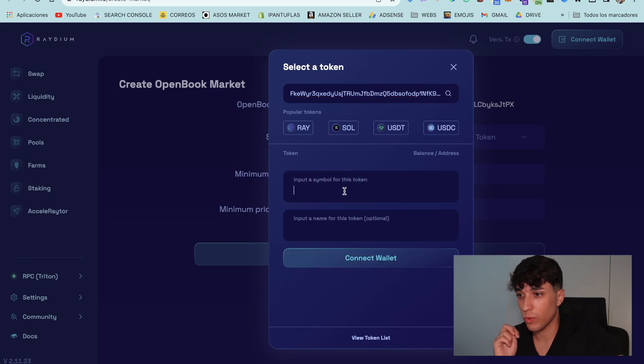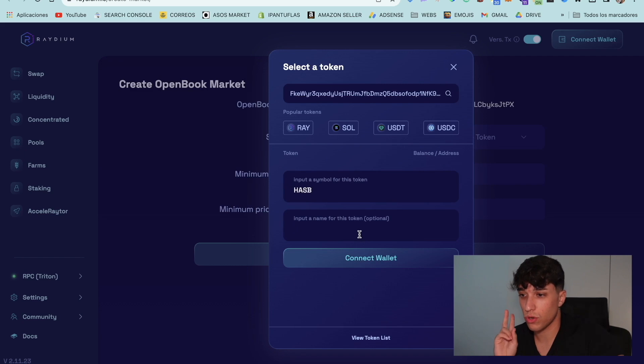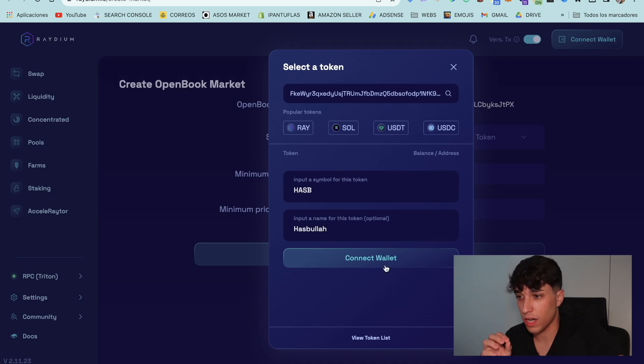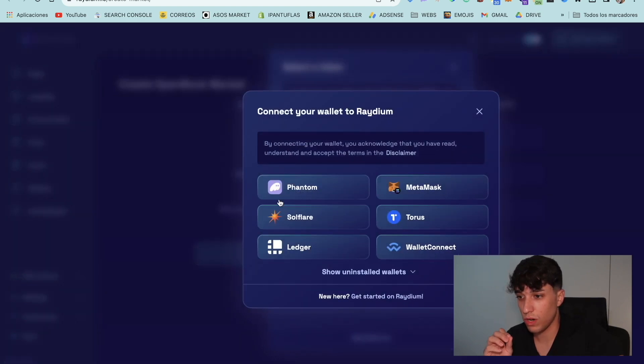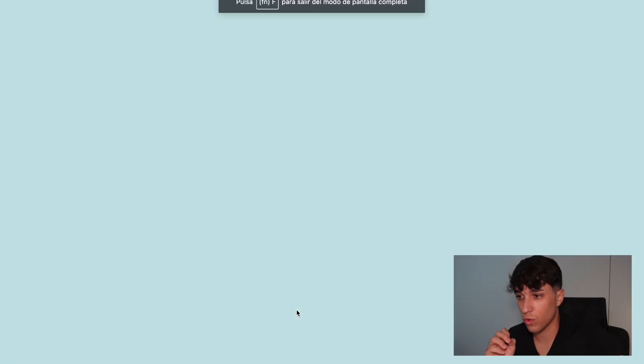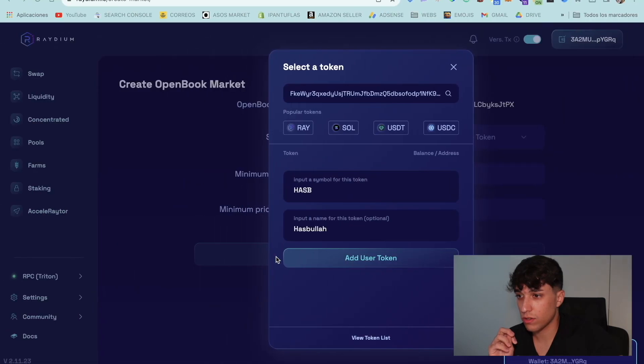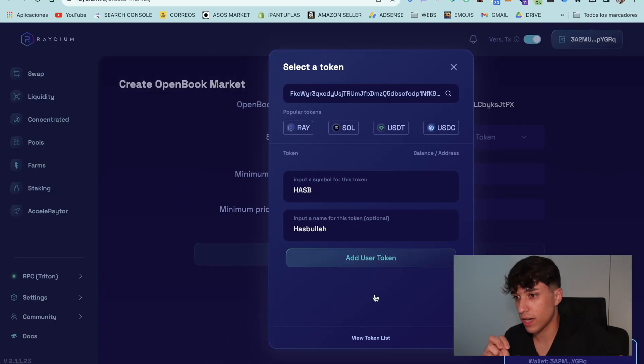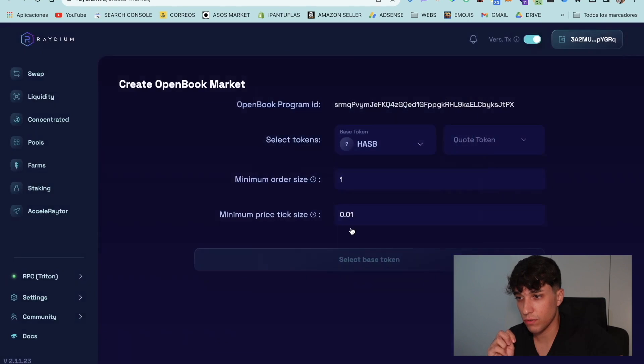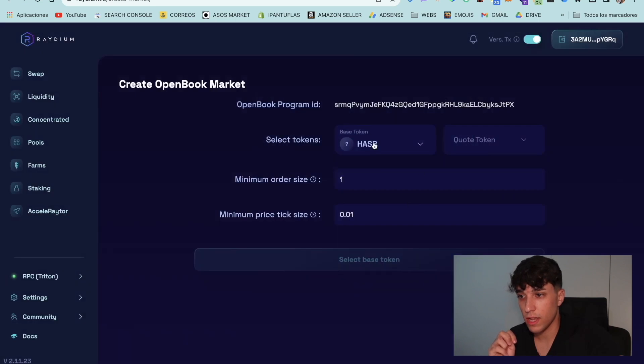We can see that we can select the symbol and the name we want to put on Radium for this token. Hasbula. We're going to connect the wallet and we can add the token now. Perfect. We select it.